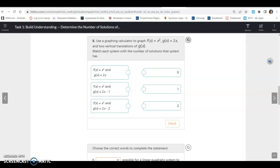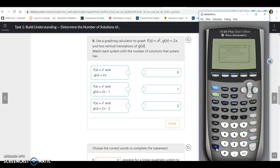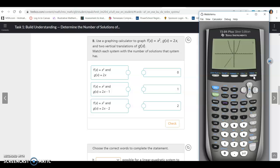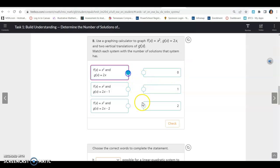The next part says to use a graphing calculator to graph f(x), g(x), and two vertical translations, then match each system with its number of solutions. So we go to y= and type in x² for the quadratic and 2x for the linear function. Hitting graph, you can see it crosses once here and again up here — so that system has two solutions.